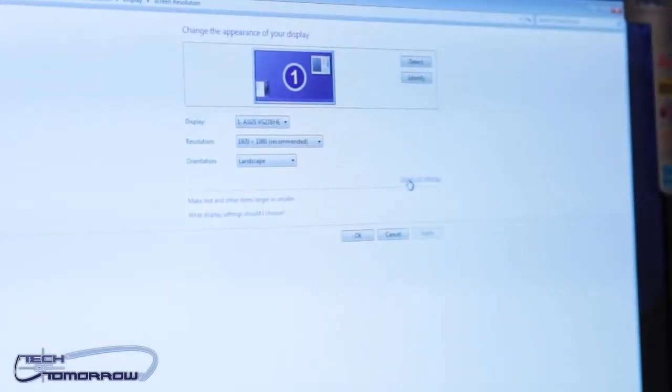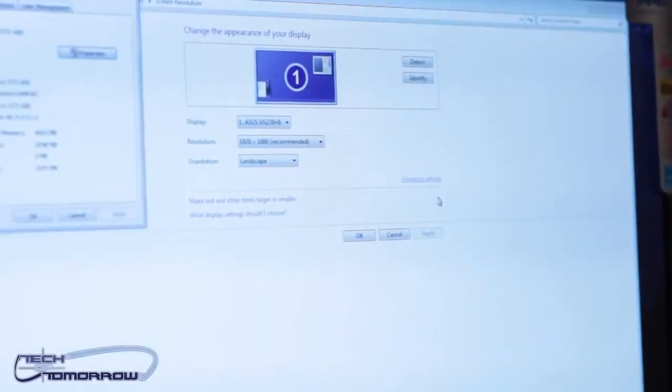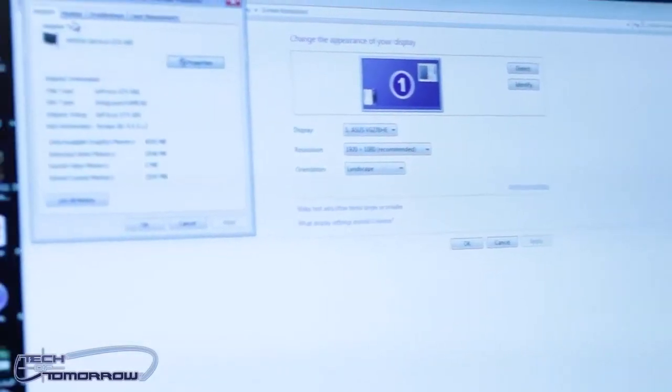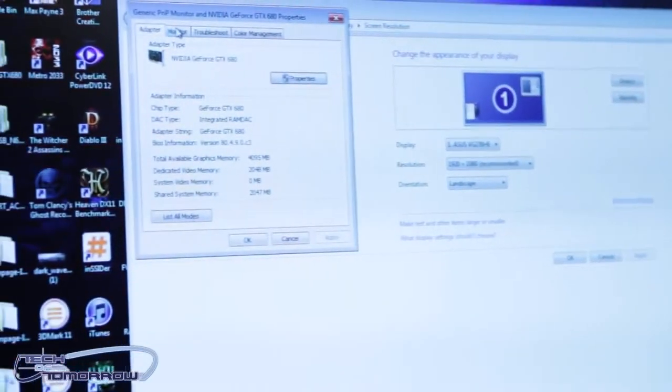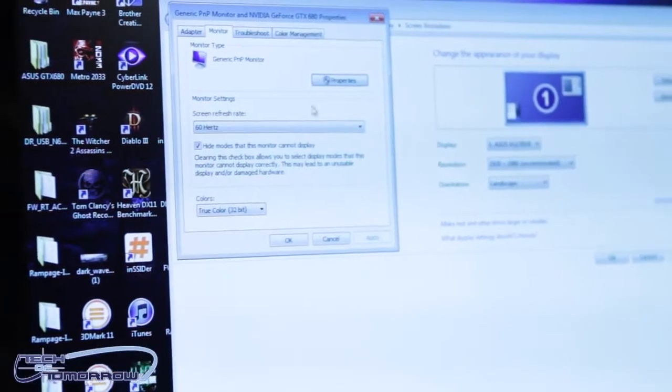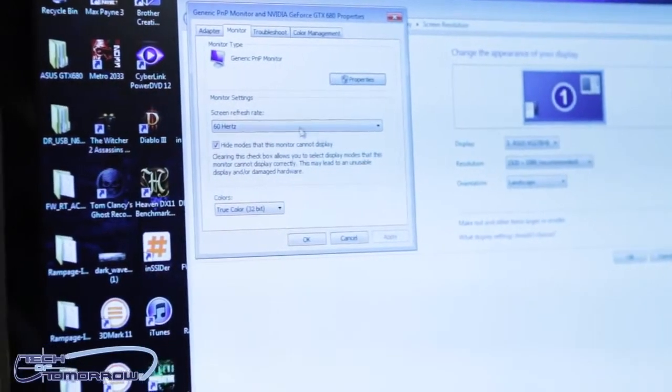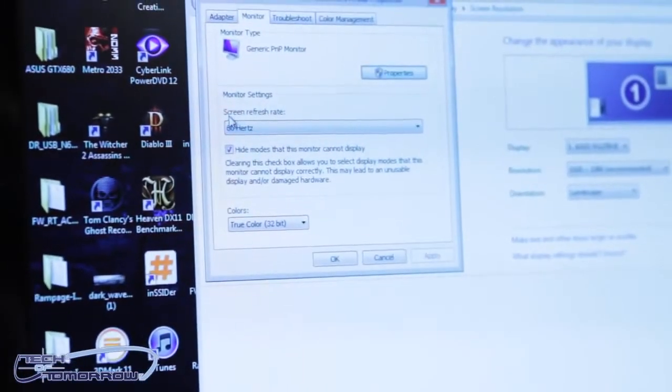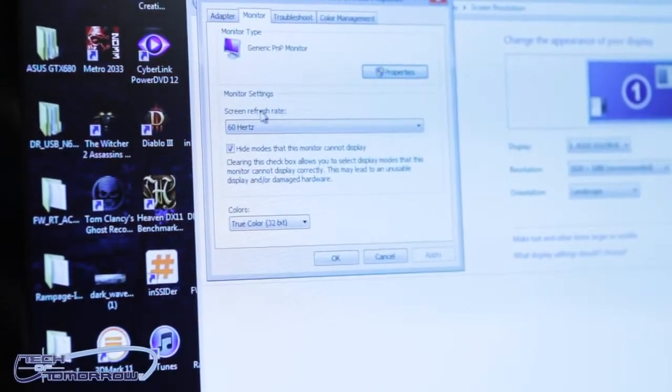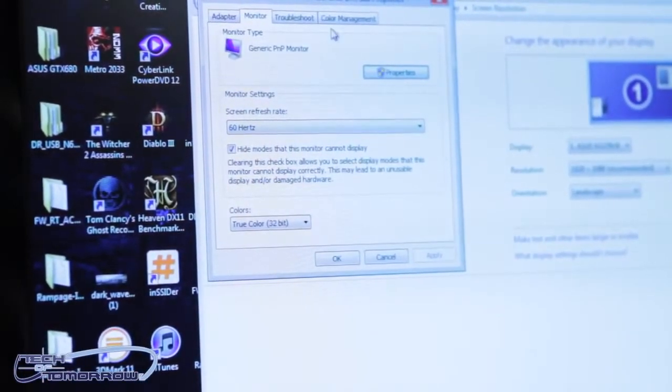Once you're there, you just need to click on the advanced settings tab, and from there, head over to the monitor tab. Once you go to the monitor tab, you're going to see that you have an option that says screen refresh rate.